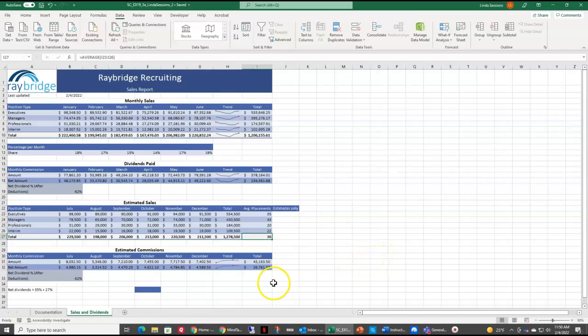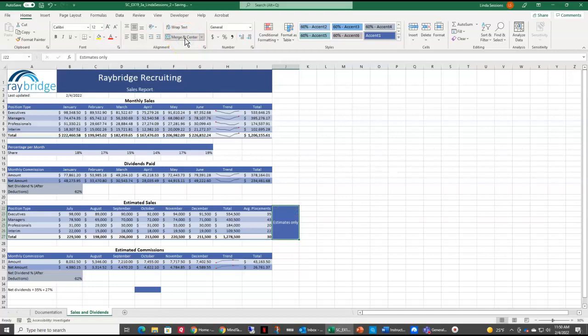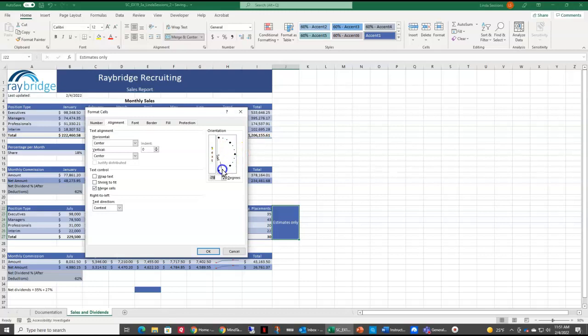We have some text over here in J-22 estimates only. We actually want that over this entire area from J-22 to J-27. So we're going to first merge and center J-22 down to J-27. Select that range up on the home tab. Select merge and center. Then we want to rotate this text to minus 90. So we're going to come up here to our orientation option. Come down to format cell alignment. And we're going to take this little arrow right here and we're just going to drag it down to minus 90. Say okay.